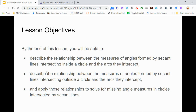By the time you finish this lesson, you will be able to do three things. First, describe the relationship between the measures of angles formed by secant lines intersecting inside circles and the arcs they intercept. Second, describe the relationship between the measures of angles formed by secant lines intersecting outside circles and the arcs they intercept. Third, be able to apply those relationships to solve for missing angles in circles intersected by secant lines.